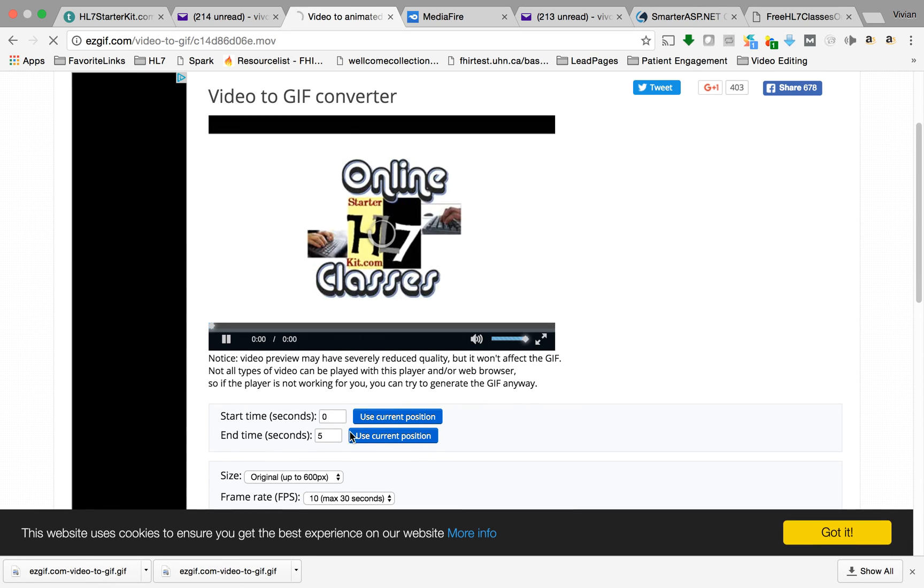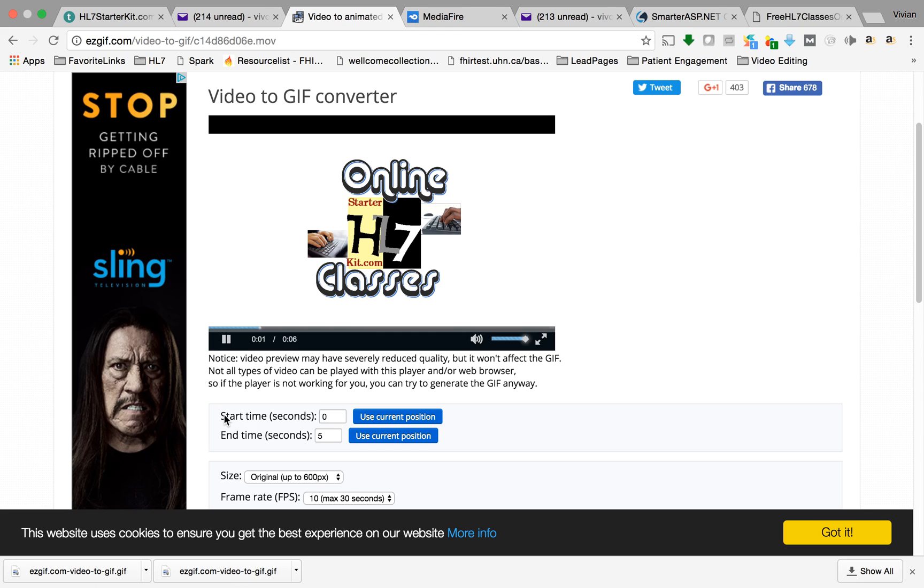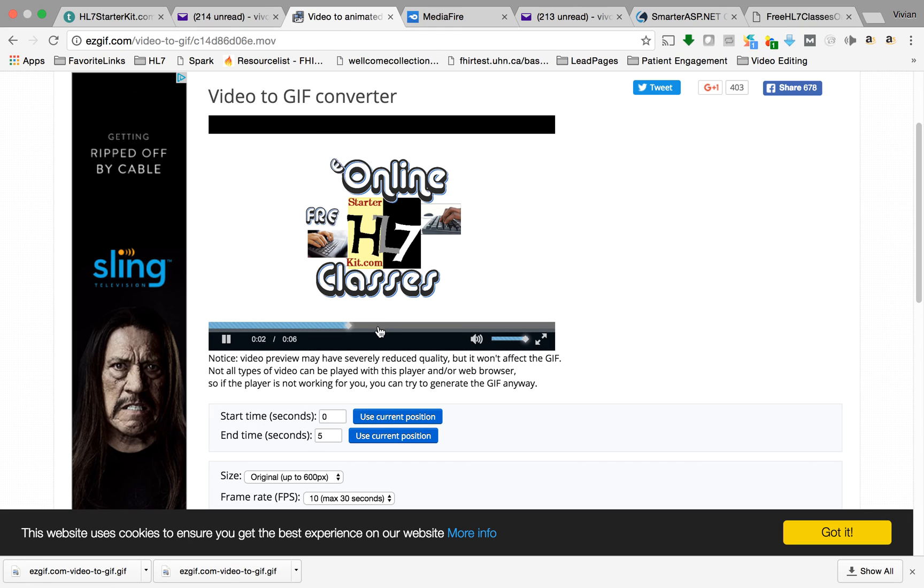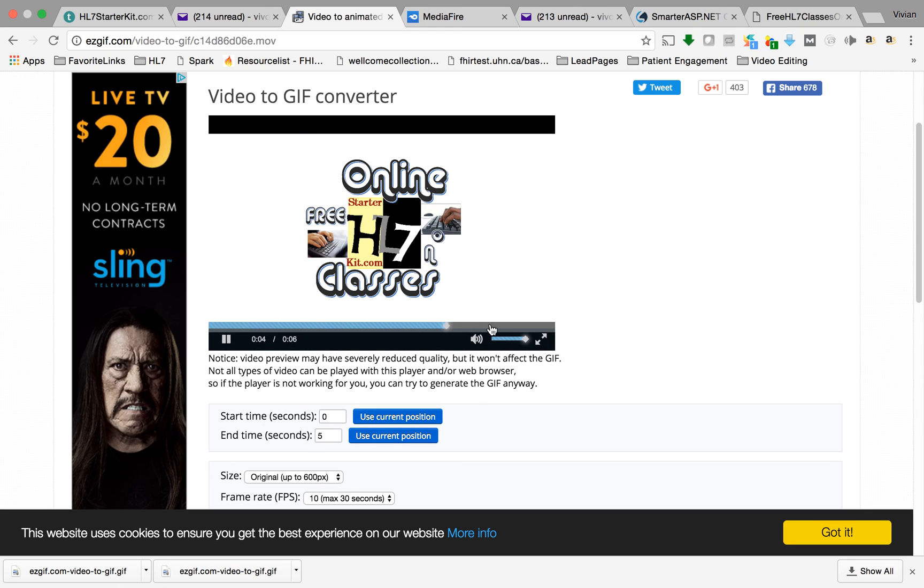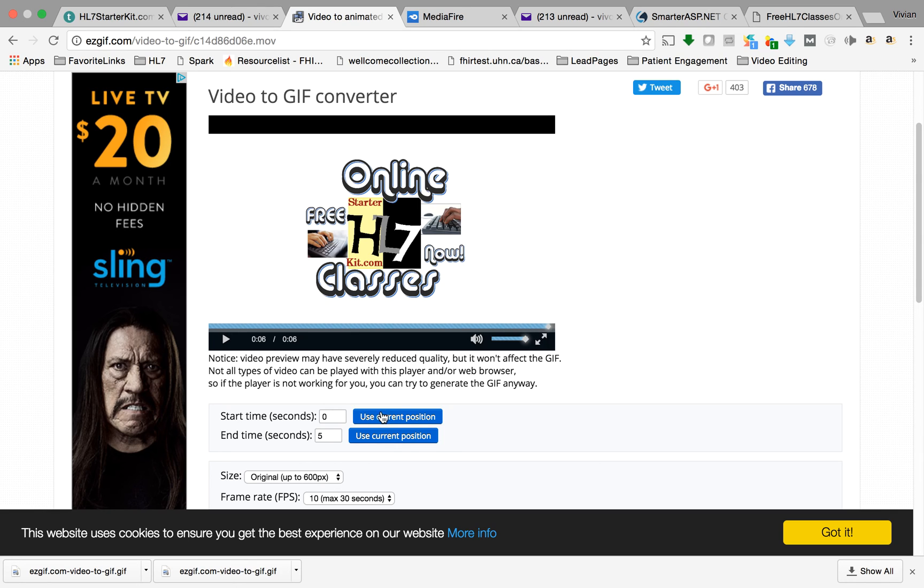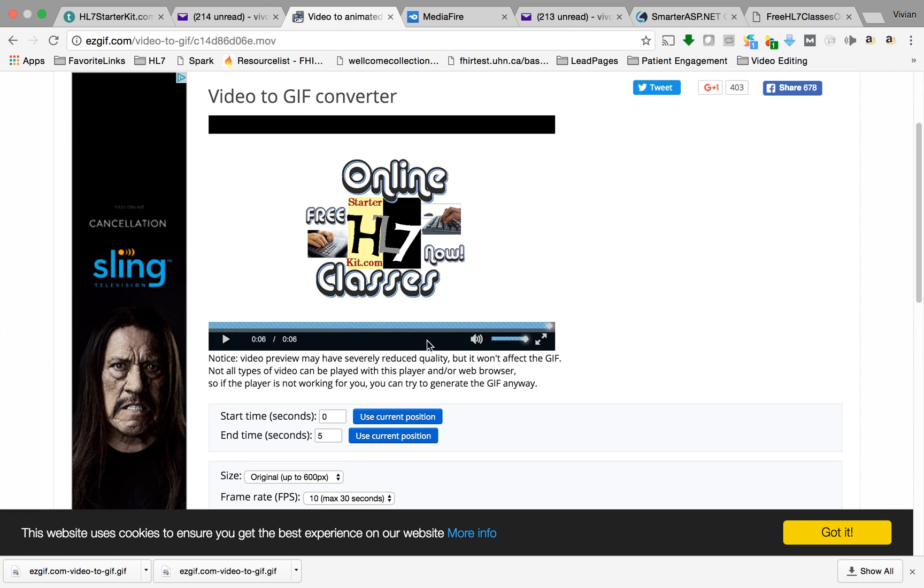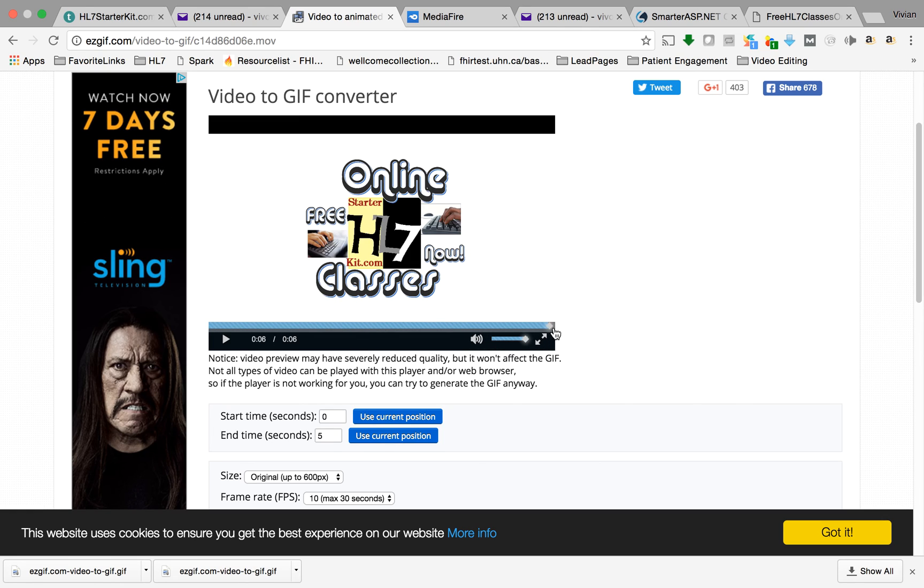See, so what happens is it automatically creates a start time and end time. So make sure you know how long it is if you want the entire thing. Right now it says zero to five, you can see I actually have six seconds. So what I do is I played it all the way to the end and then once I know it was at the end I said use current position. So now it took my entire video.